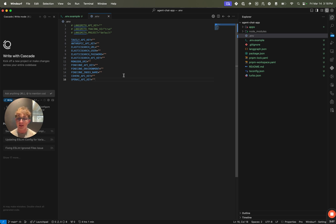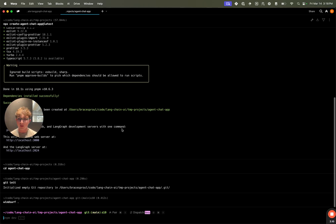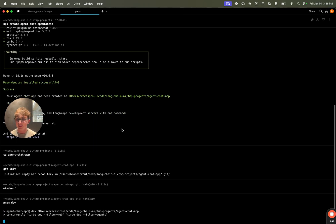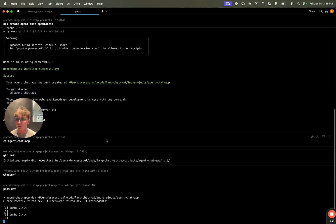Then we'll go back to my terminal and we'll run the pnpm dev command to start chatting with this in my browser. So I've set all my environment variables. Now I can run pnpm dev and this is going to start both servers.